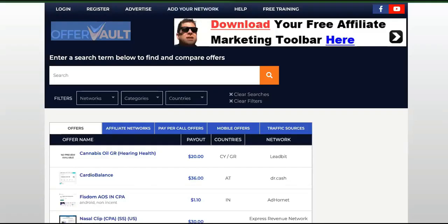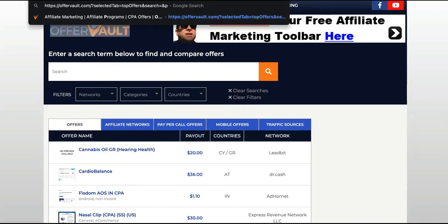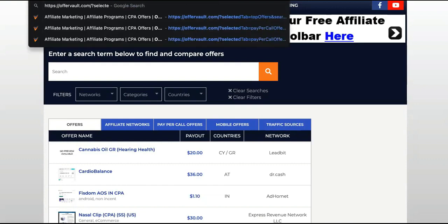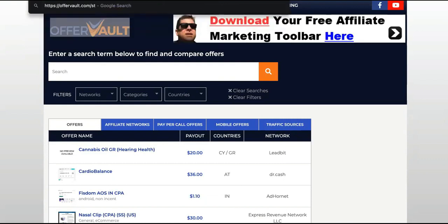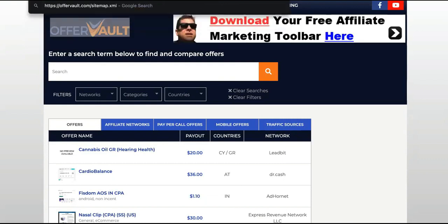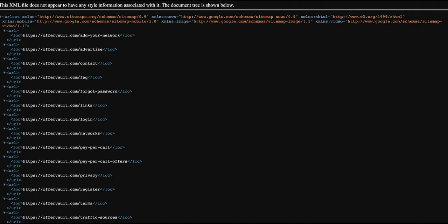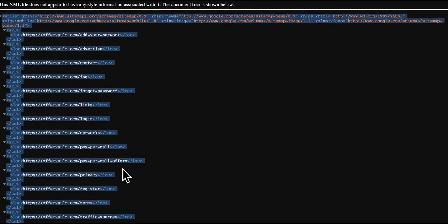So I'm going to come back over here to OfferVault. And then after OfferVault, behind OfferVault, we're going to put a forward slash. Watch this. We put the forward slash. Then we want the site map. You're going to put sitemap. Now this won't work for every single site, but this will work for most sites. So now we're going to copy this. We're going to copy the site map.